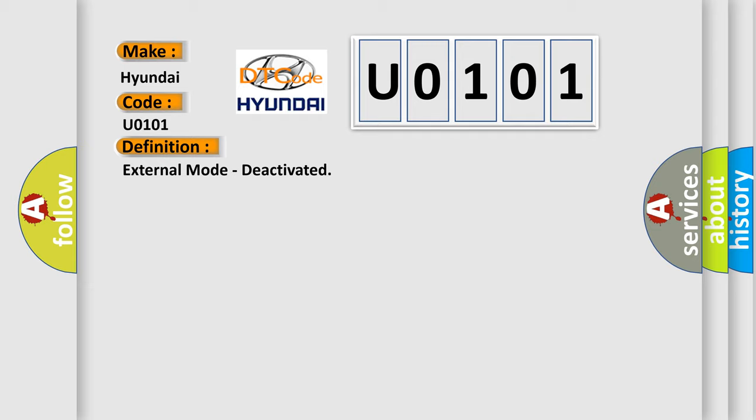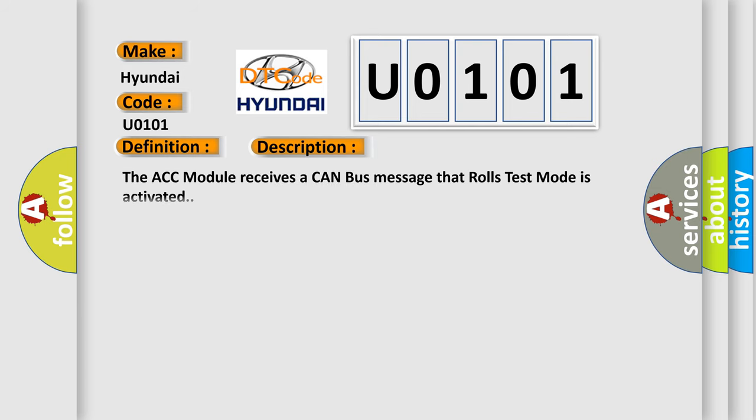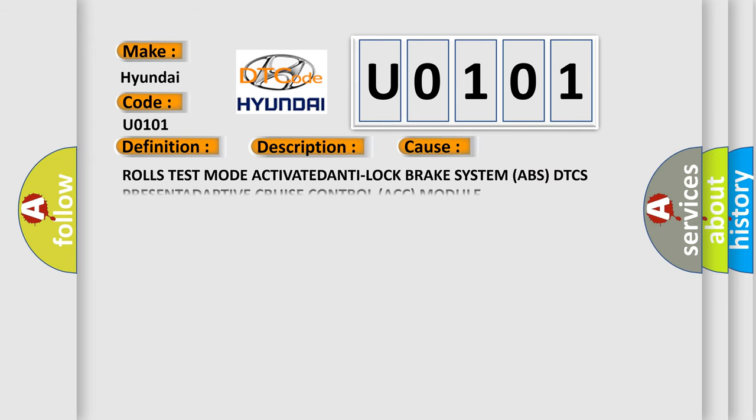And now this is a short description of this DTC code. The ACC module receives a CAN bus message that Rolls Test Mode is activated. This diagnostic error occurs most often in these cases: Rolls Test Mode.